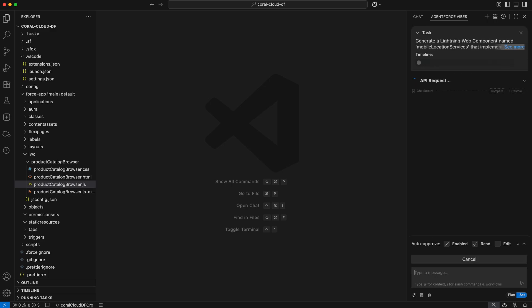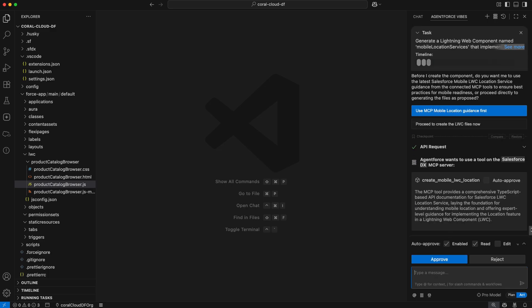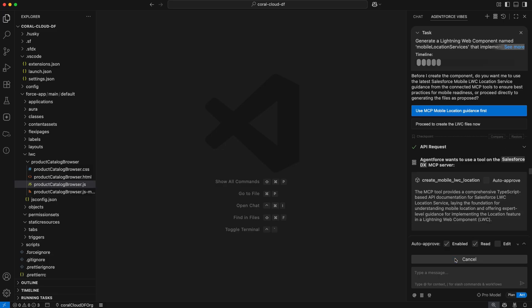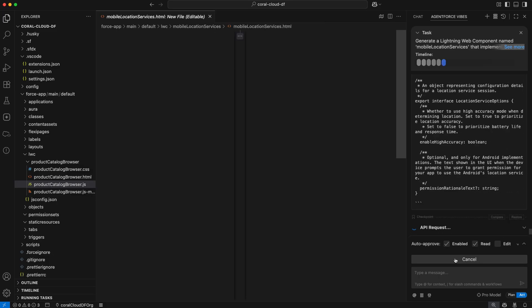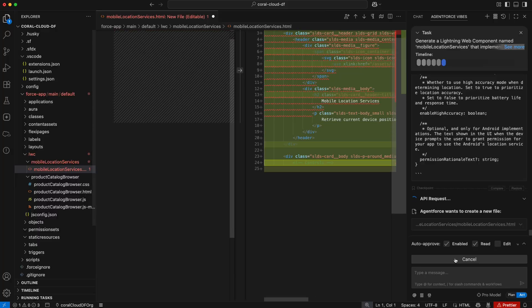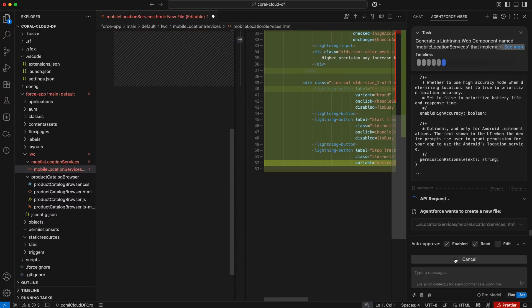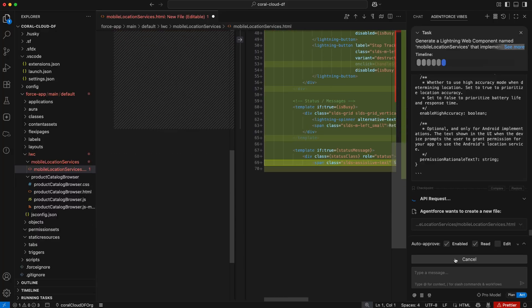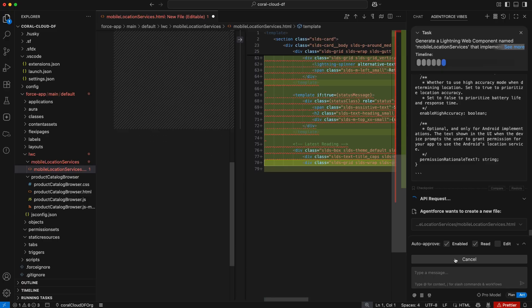And so as a developer, I'm going to go ahead, go inside VS Code and simply ask Agent Force to actually generate this LWC for me. And you can see it here happening right now on the screen that Agent Force is going in and generating new files for me to actually create this LWC.